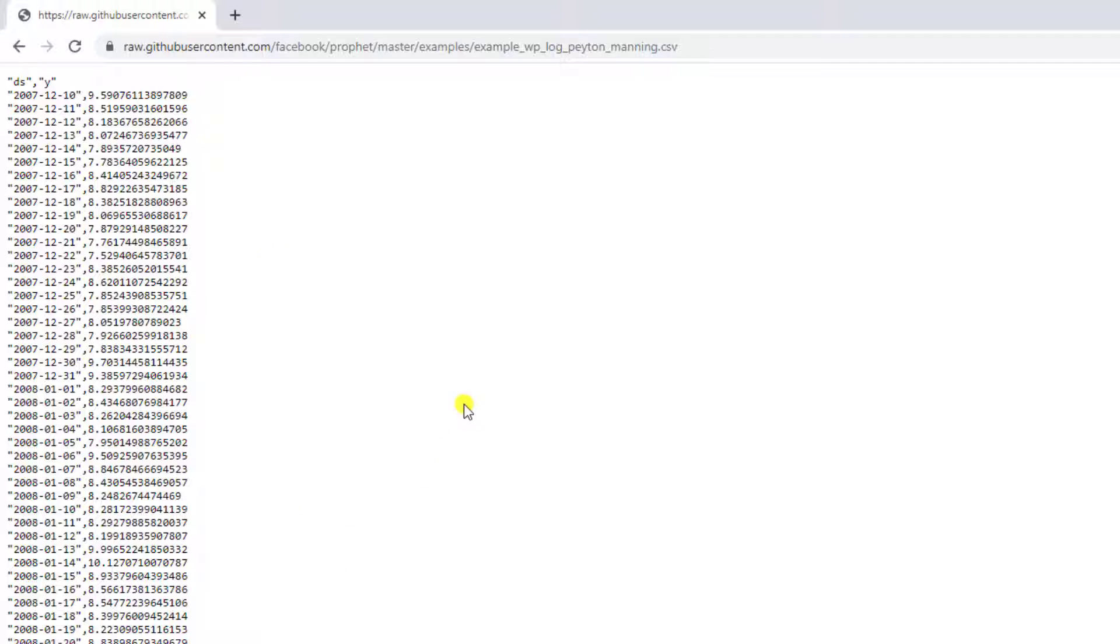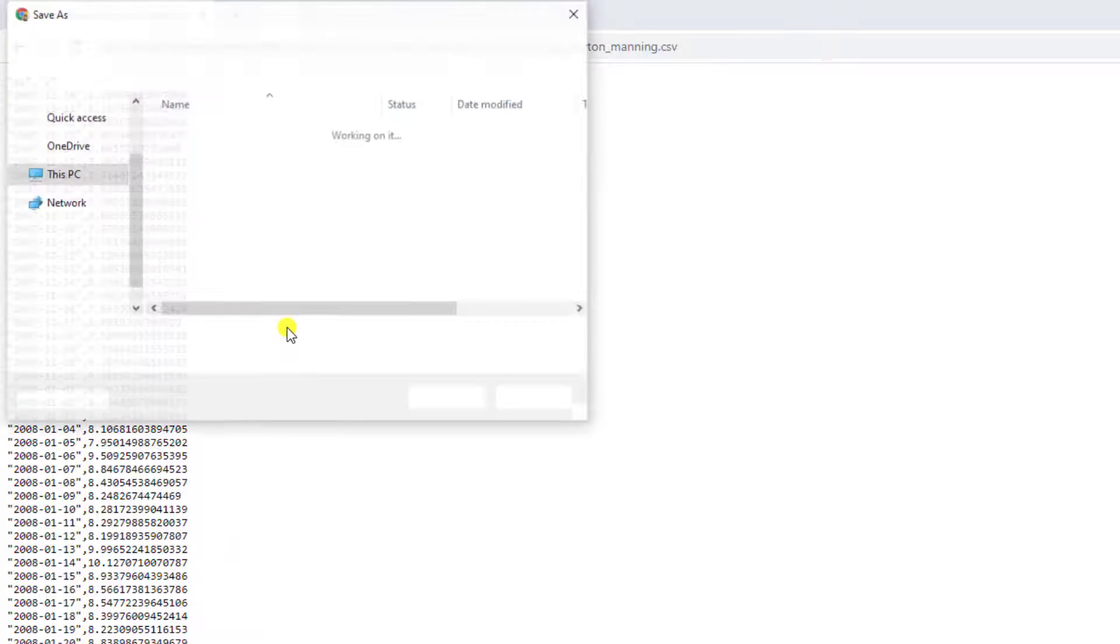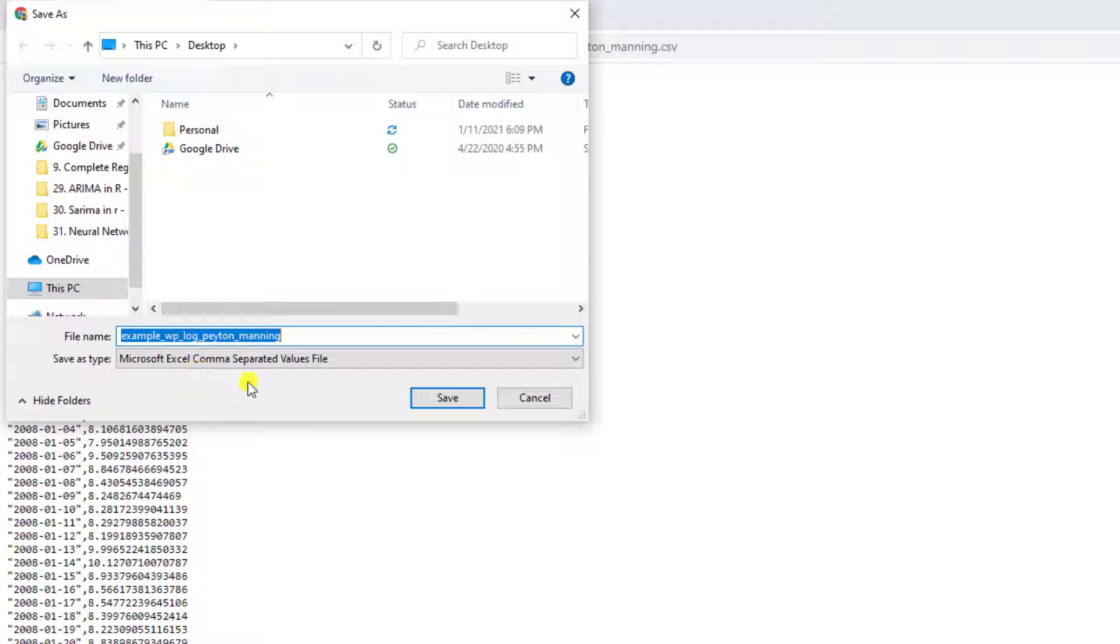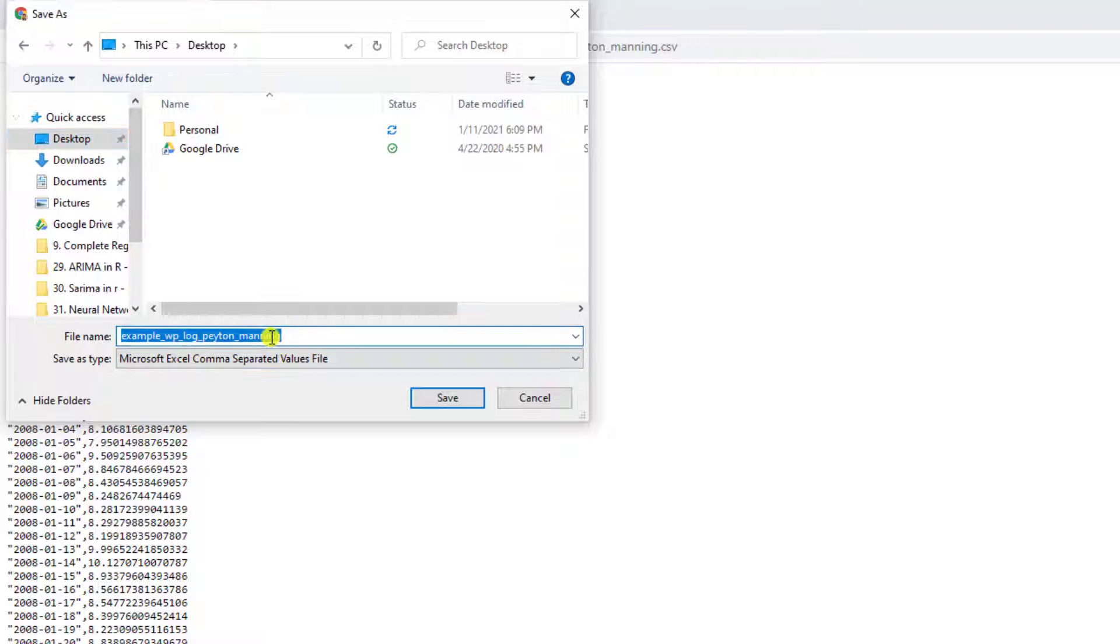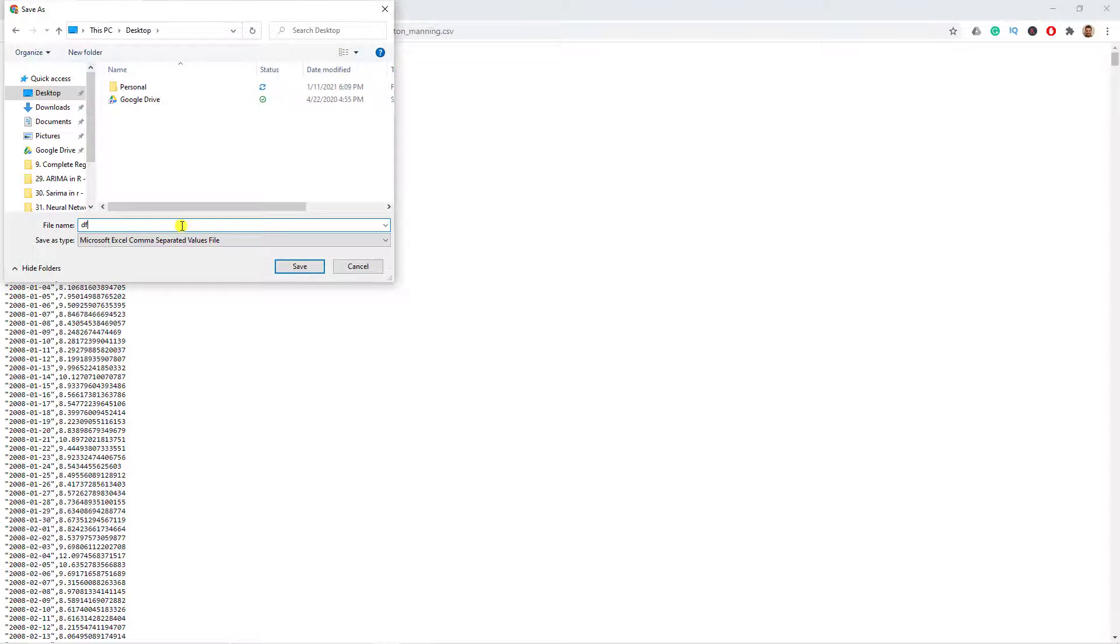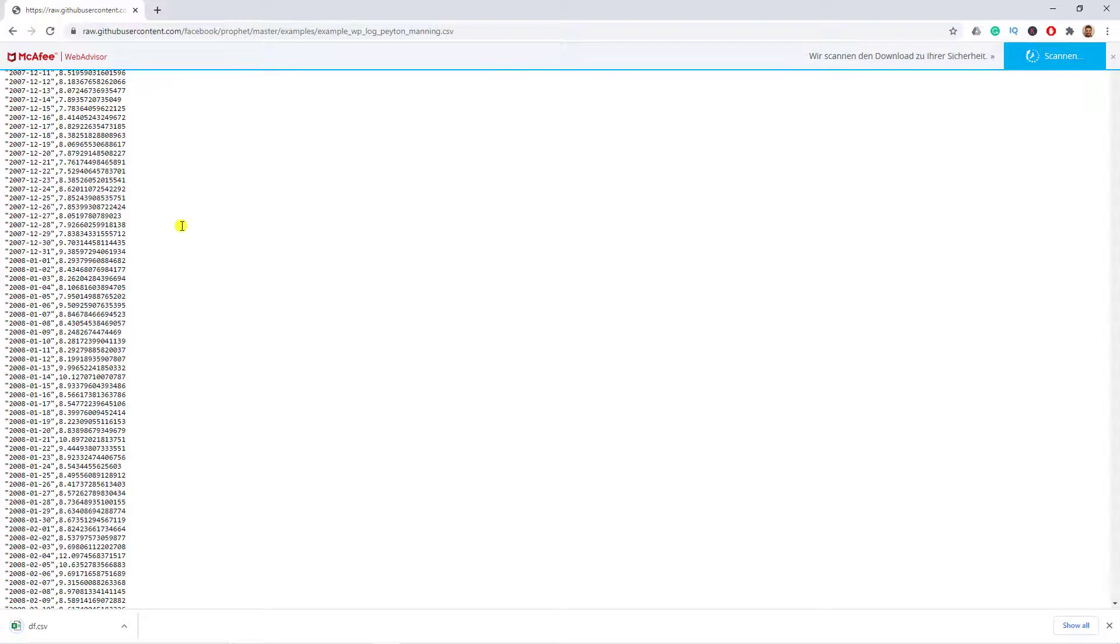Then here, let's do right click and then save as. You'll see that it is a comma separated file. Please store it in the desktop and simplify it, call it DF. Let's do Enter and then we go back to R.